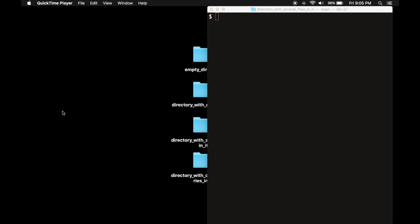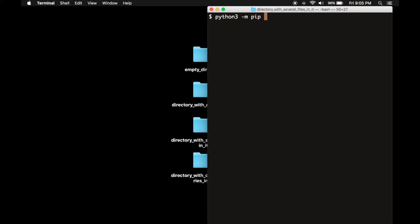To use PIP, go to the command line and type python3 -m pip install the name of the package you want to install and a dash capital U. PIP is the important part in the middle here.